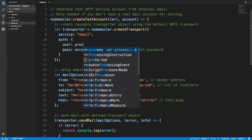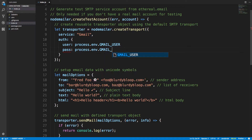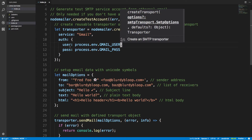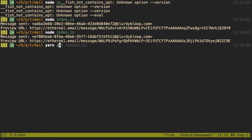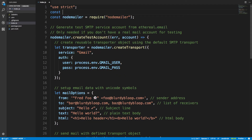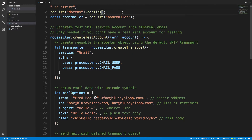I'm storing mine in environment variables, so I'll say process.env.GMAIL_USER and process.env.GMAIL_PASS. If you want, you can just put the strings directly. To get the environment variables I'll run yarn add dotenv, and at the top I'll require and configure dotenv. That will load the environment variables for me.